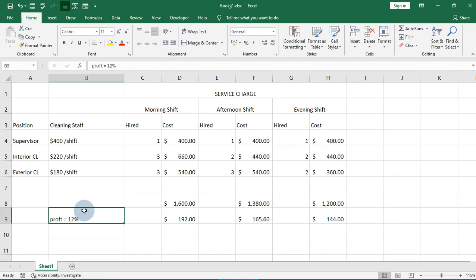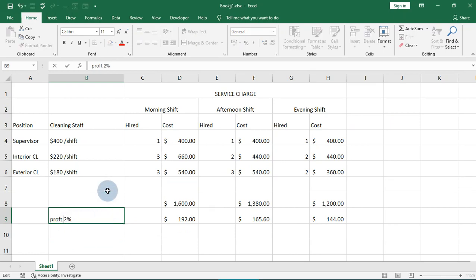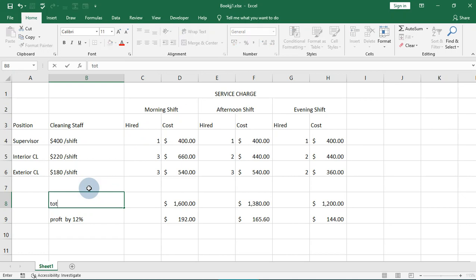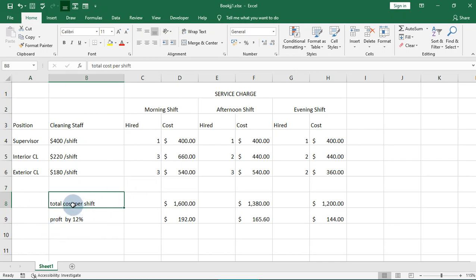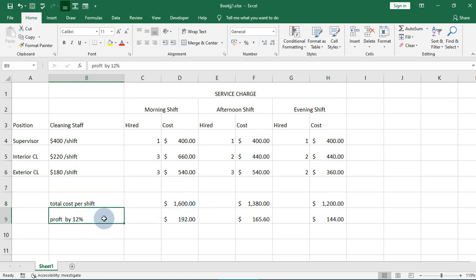So this row represents profits by 12 percent — let me label it 'Profit by 12 percent.' And this row is the total cost per shift — I'll label that 'Total Cost per Shift.' So we have cost per shift and profits by 12 percent clearly labeled.